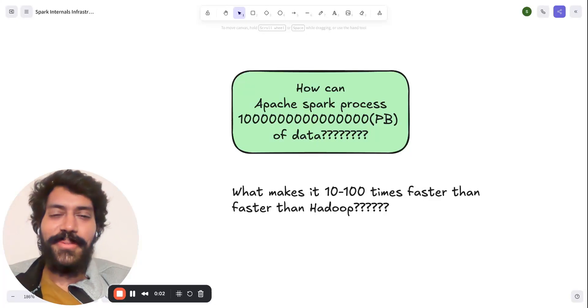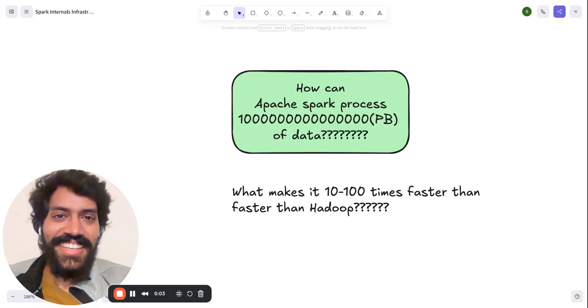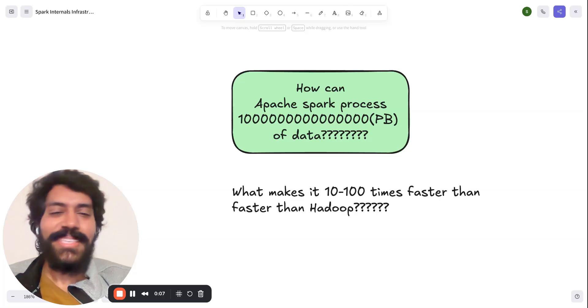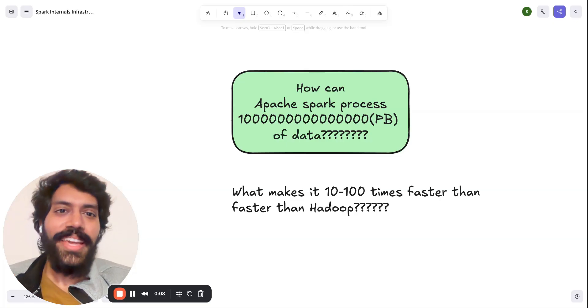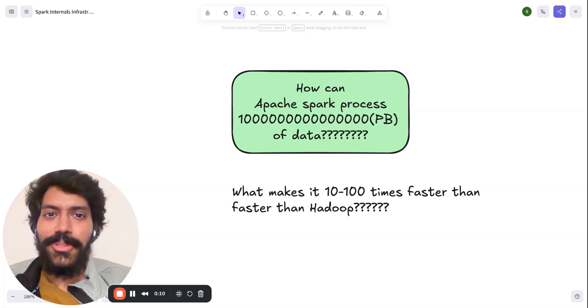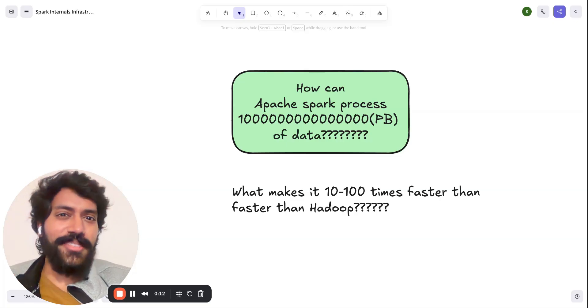Hello everyone, welcome back to the channel. I'm Sai, software engineer at Remitly and Meta. Today, I would like to go through Apache Spark.